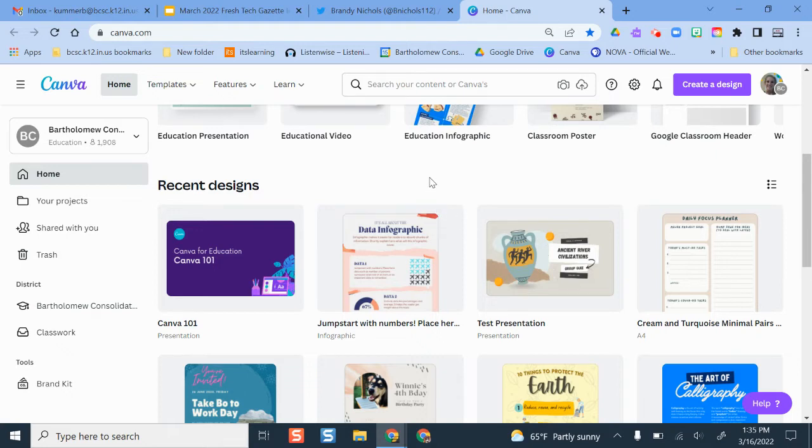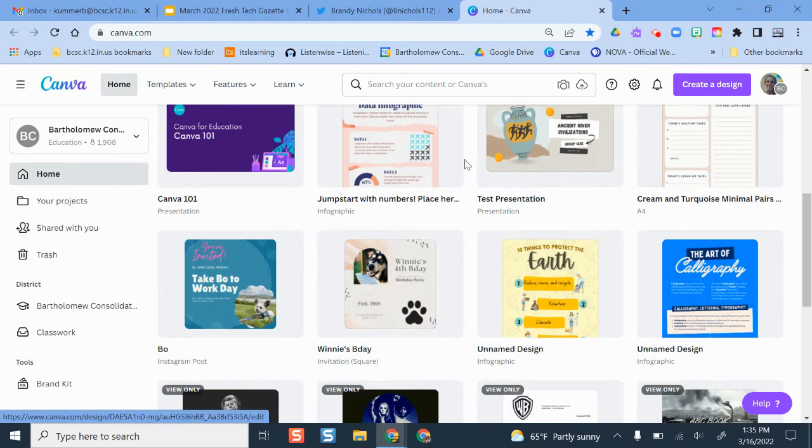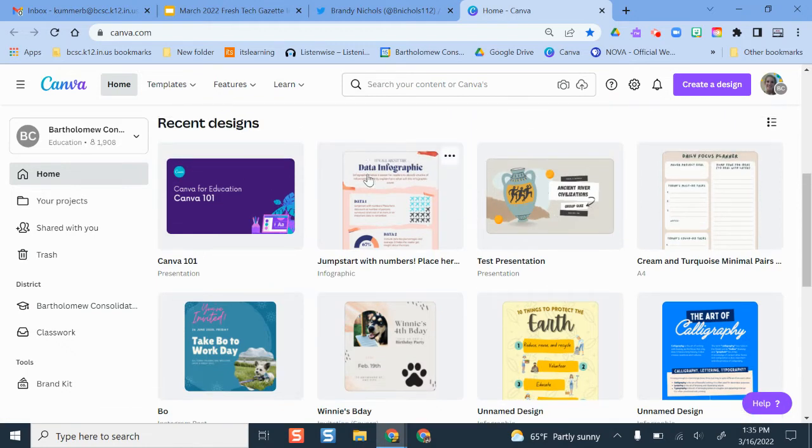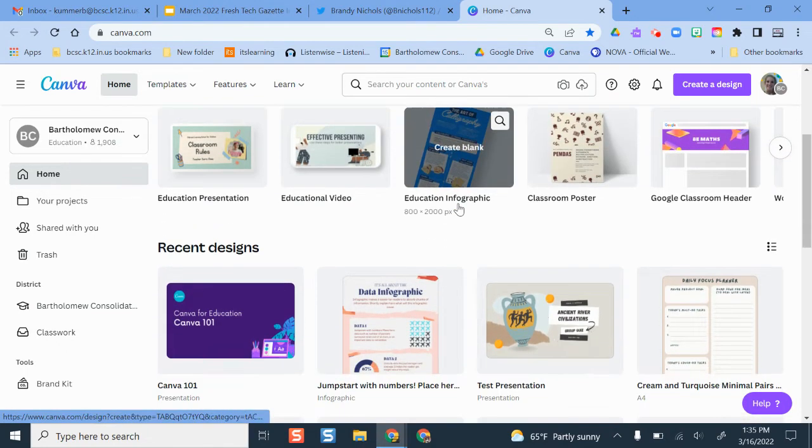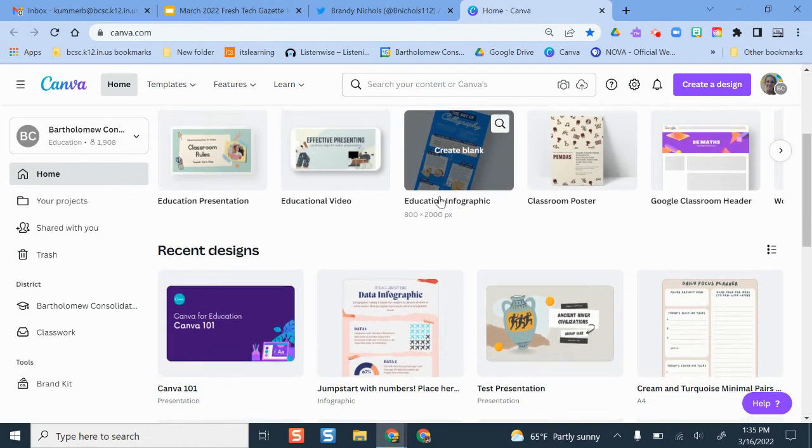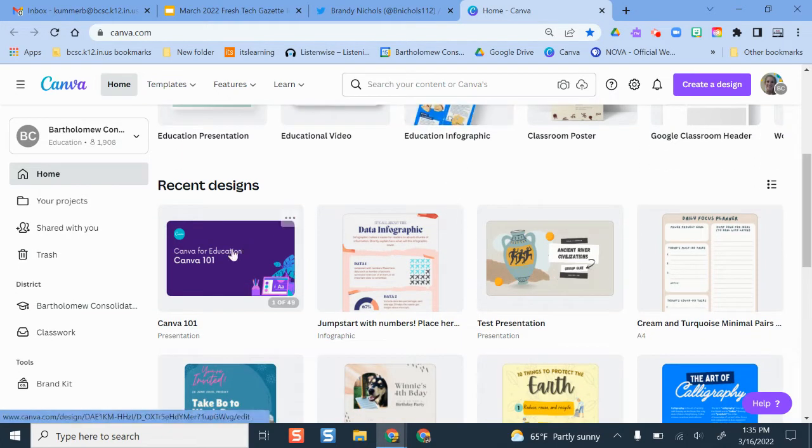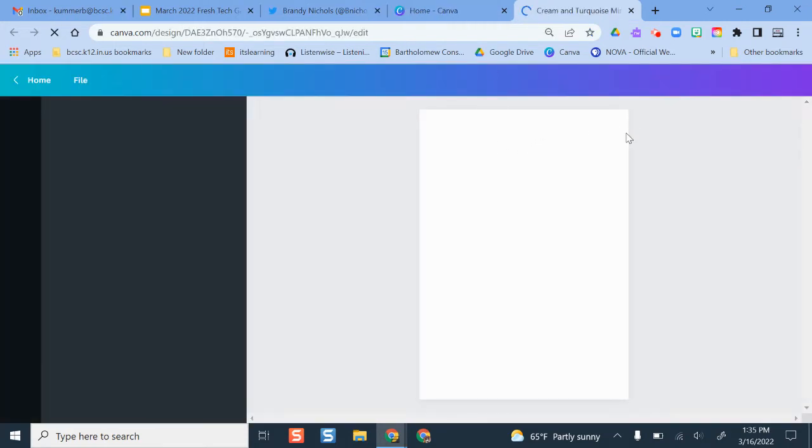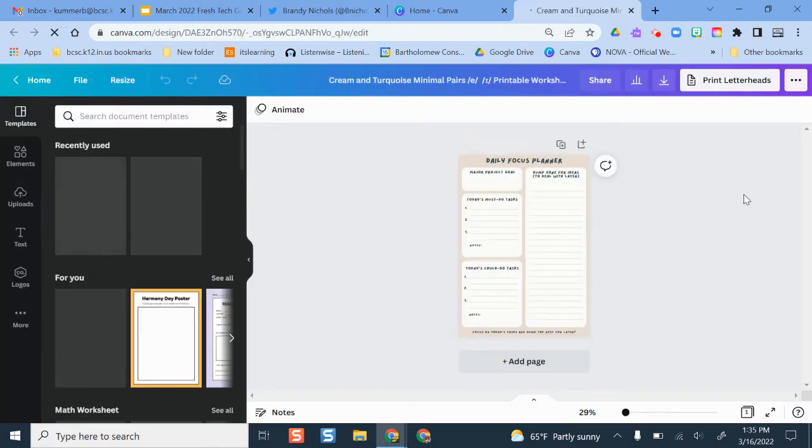I'm going to walk you through how to do this—it's pretty easy and quick. First, make sure you have your BCSC Google account and you've signed into Canva like I have here, and you pull up any one of your designs. I'm just going to take this daily focus planner as the example we're going to start with.